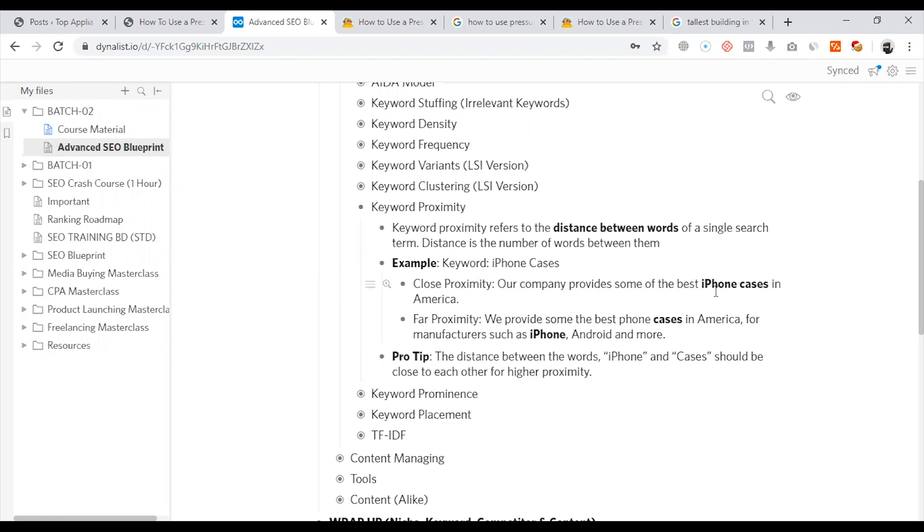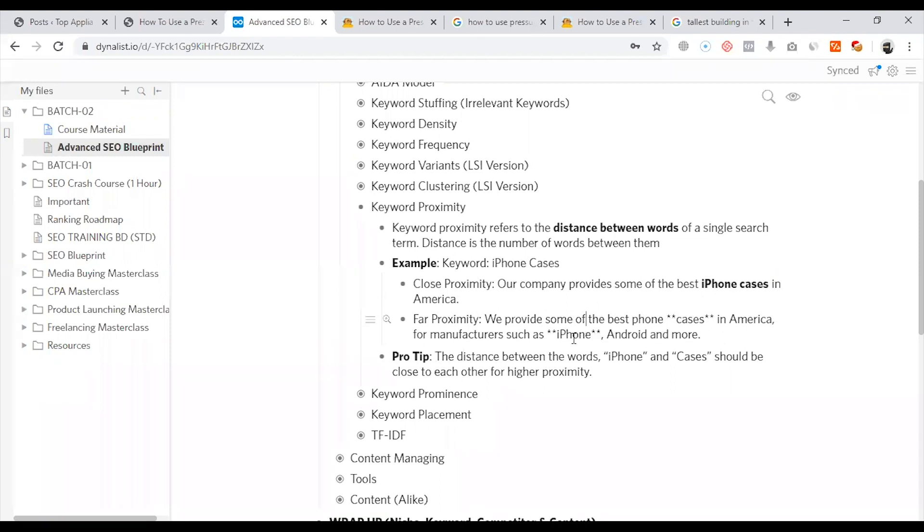In the far proximity example: 'we provide some of the best phone cases in America for manufacturers such as iPhone, Apple.' Here, if the iPhone or the case are separated, we already have words between them.